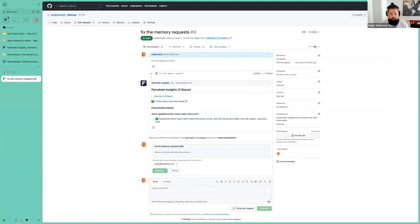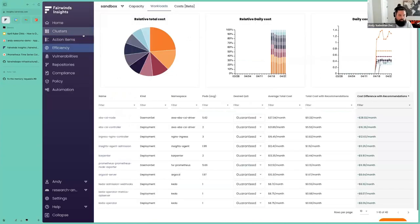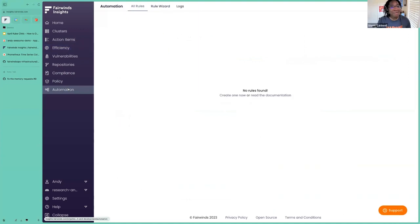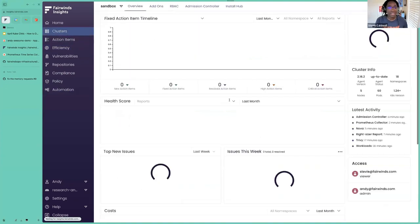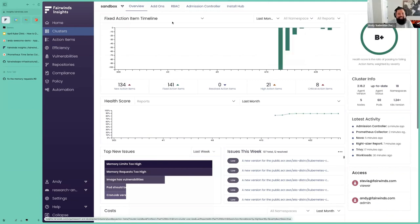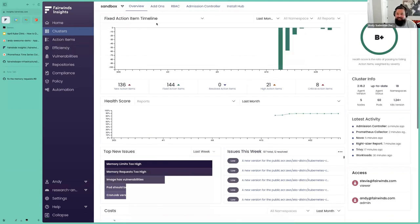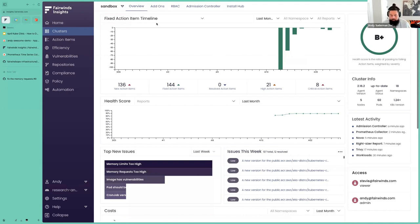The first time the webhook blocked the deployment, I was actually convinced something really went wrong — very convincing. This is all being done with Fairwinds Insights — the engine powering all of these guardrails and automation behind the platform. So Argo CD plus Insights and the other open source tools. If we go look at our cluster and the admission controller, we can see our previous failed deployments — demo, basic demo, namespace team one — with the reason: memory limits should not be more than 20% higher than the request.